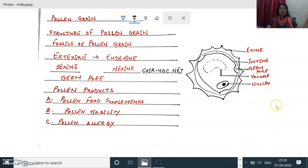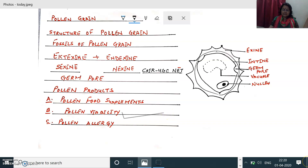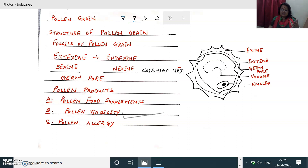Next we talk about pollen viability — again an important topic of the NEET examination. Pollen grains can remain functional for a certain period of time. Pollen grains can be stored and preserved in liquid nitrogen at a temperature of minus 196 degrees Celsius. They can be used as pollen banks, similar to that of the seed bank. This topic of pollen viability and preservation of pollen grains is a repeatedly asked question of NEET.